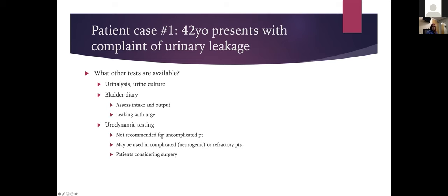Urodynamic testing is not recommended for uncomplicated patients, but it can be used for complicated or neurogenic bladder cases, patients refractory to treatments already tried, and sometimes for patients considering surgery.